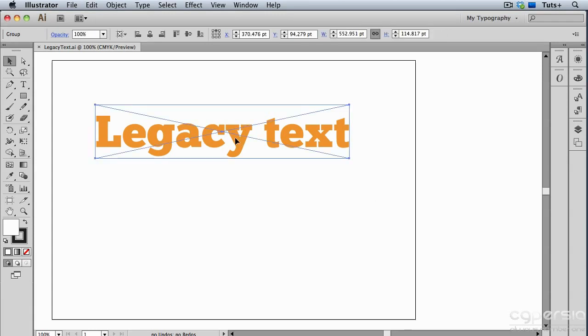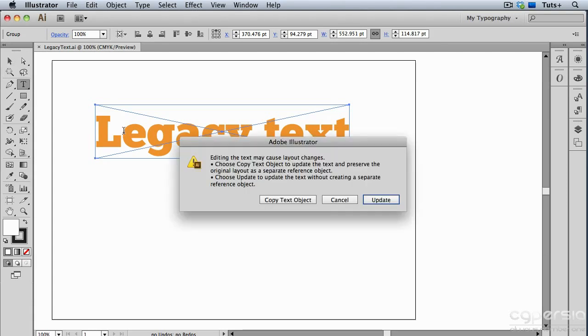So here I have a legacy type object, and if I take my Type tool and click on it to try to edit it, I get this warning. And what this is telling me is that I can copy this text object and use it as a reference object. So Illustrator will create a new text object that I can edit, but I'll still have the original one to look at for reference to make sure that everything looks the same.